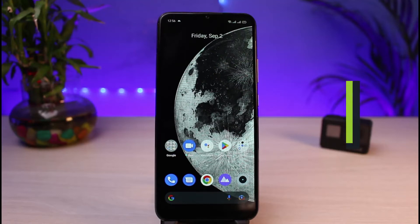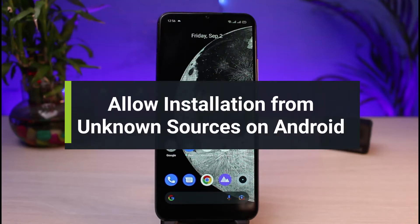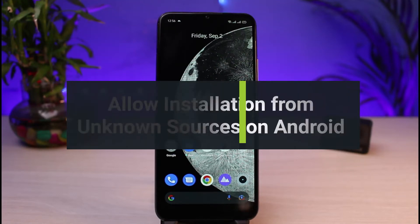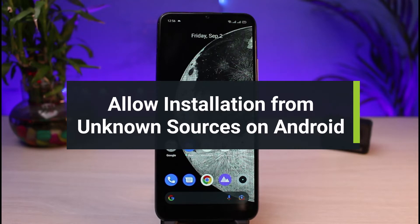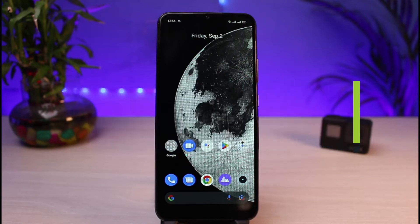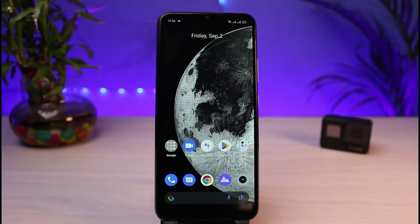How to fix 'Install apps from unknown sources disabled' or 'Allow from other sources disabled'. Hi everybody, welcome back to our channel. I'm from App Guide, and in this guide video I will show you the ways on how you can tackle the issue whenever you try to install an app and Android says that installation from unknown sources is disabled.